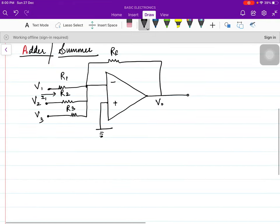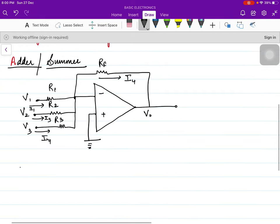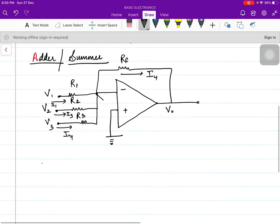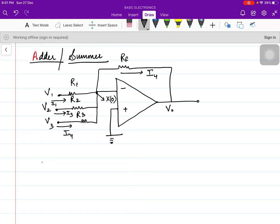The currents will flow as I1, I2, I3, and the current in the feedback resistor is I4. We will apply the virtual ground concept. Considering this as point X, the potential at point X is 0 because the potential of the non-inverting terminal appears at the inverting terminal. Since the non-inverting terminal is at 0, point X is also at 0. We will now apply KCL at point X.